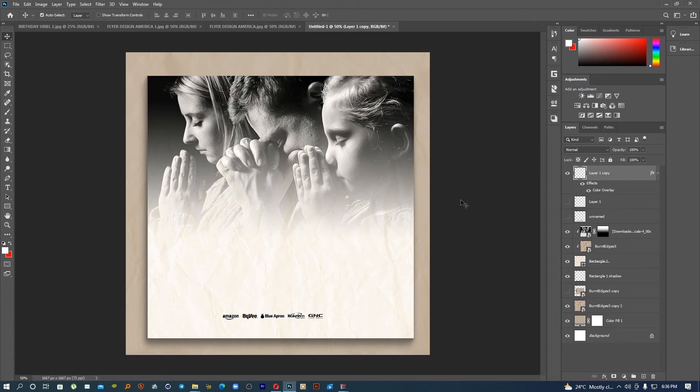That is it for today. Allow me to finish this flyer for one of my clients. You are free to be part of this class where you're going to learn a lot. All the information you need will be in the description below and you are not going to regret it. I love you so much from Premium City Graphics.